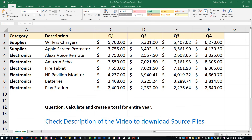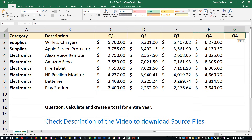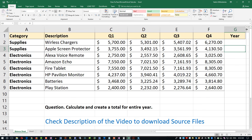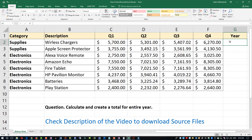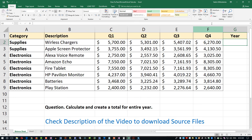Now let's look at how to create a total for the entire year. We have data for multiple quarters Q1 through Q4. To calculate an annual total, we'll add another column — copy an existing header cell, paste it into the new column, and rename it. I did copy and paste so it retains the formatting. We want to use the SUM function — first for every individual line item in this new column G, and then a grand total in G10.